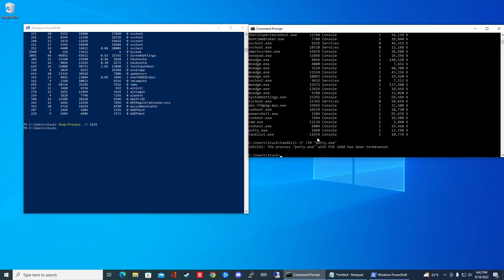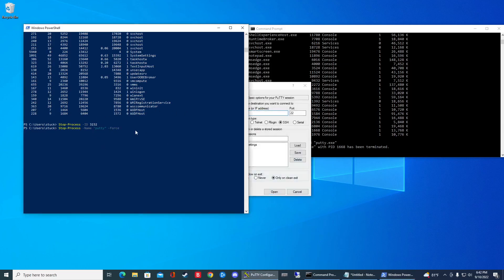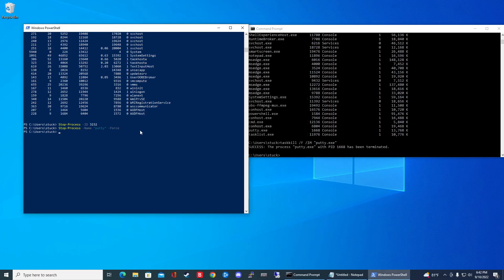You know, you just won't get like a prompt or anything else. Just force close it. For PowerShell, you're going to type in stop process and then name putty and then dash force. So actually let me open up Putty so we can test it out. Boom. And then if I do slash force, boom, gone. So that'll force close it.